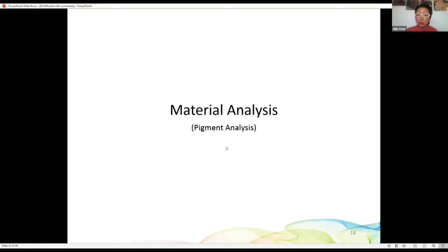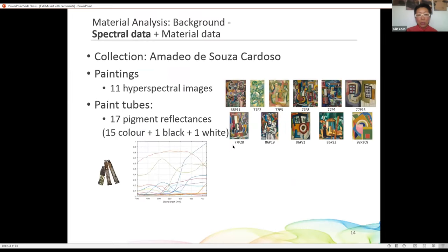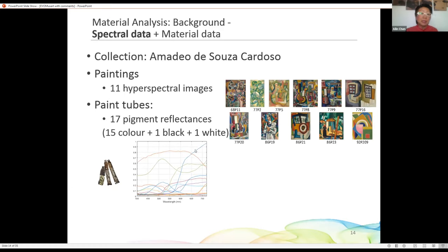Now let's continue to material analysis, also called pigment analysis in our research. In addition to our RGB dataset, we have spectral data and material data. Material data is essentially chemical data, but we mainly focused on spectral data in this paper. We have hyperspectral images of 11 paintings, and spectral reflectance from 17 tubes — 17 pigments said to have been used by Amadeu, of which 15 are colored, one is black, and one is white.